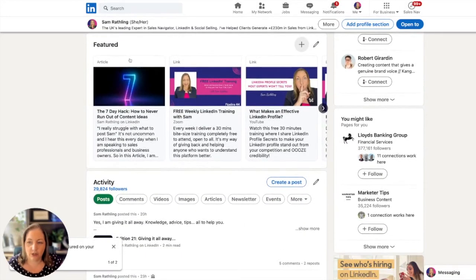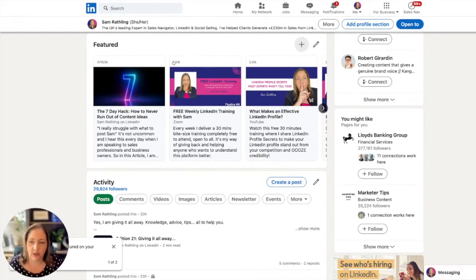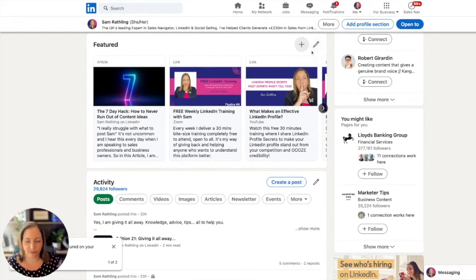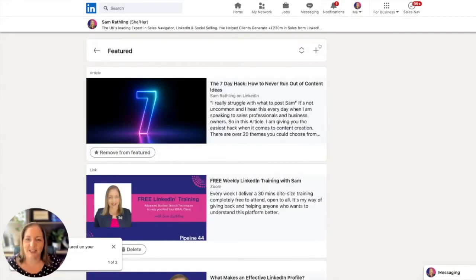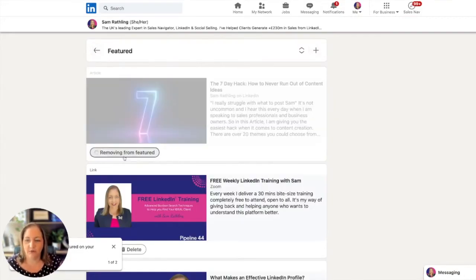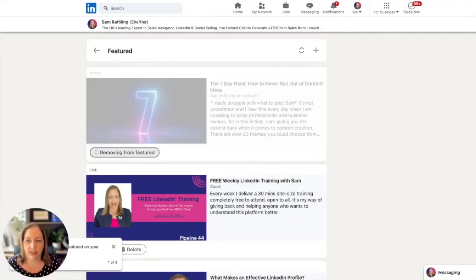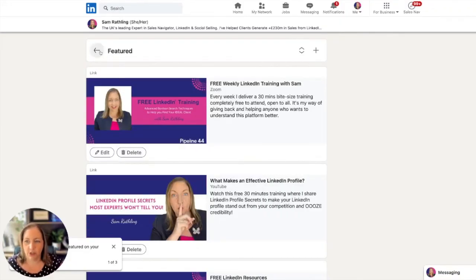Now my article is showing. You can see at the top it says article, link, link, etc. That's how you add an article. I'm going to edit that and take that off, remove from featured, and go back to my featured section to show you the other ones you can add.